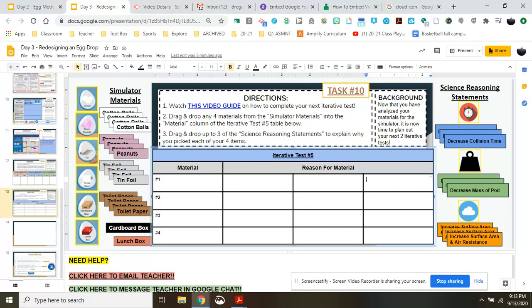So we know that if we decrease the collision time, we lessen that impact force, which is very important. We know if we decrease the mass, same idea. We know if we increase the surface area, the object will fall slower. So the structures that we put into place for our pod are going to affect our overall functions and our reasoning statements.